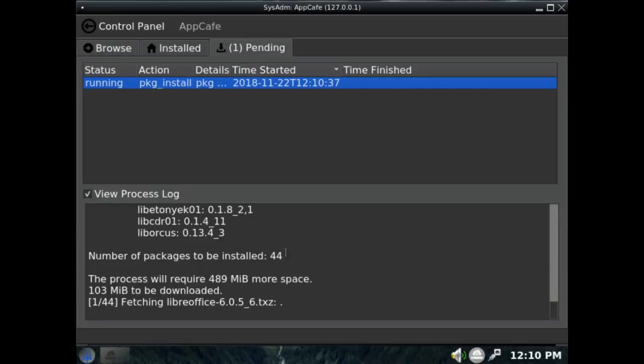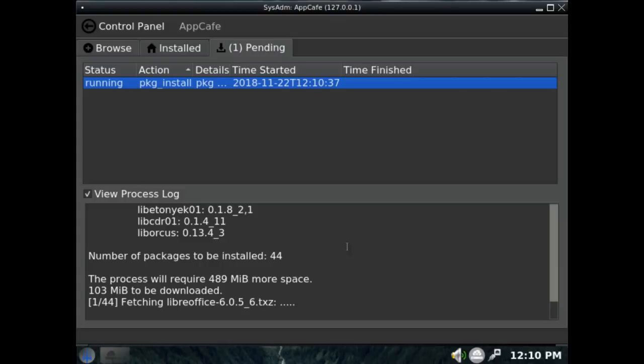And just to check whether it's downloading. Hopefully it is. Action, okay. Well it's downloading, one of 44. Now there's a lot of people who don't like Lumina, and it does take some getting used to, and that's for true, that's for sure.